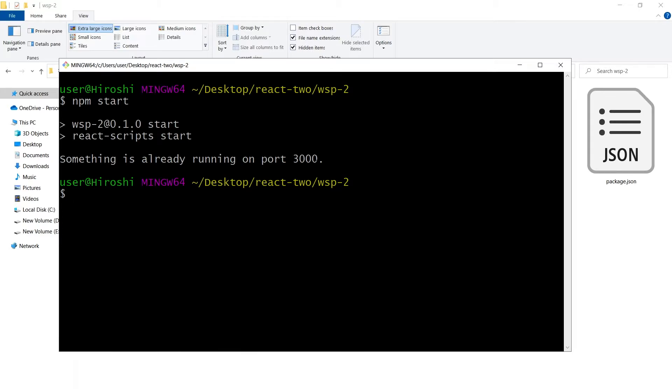When they run on localhost, by default a React.js app runs on port 3000. Express.js app also runs on the same port 3000. If you were to run two apps simultaneously, there would be conflicts. You need to change the port for one of them.